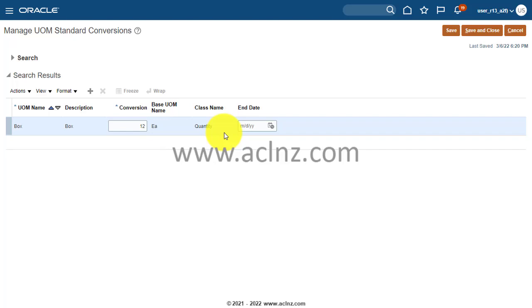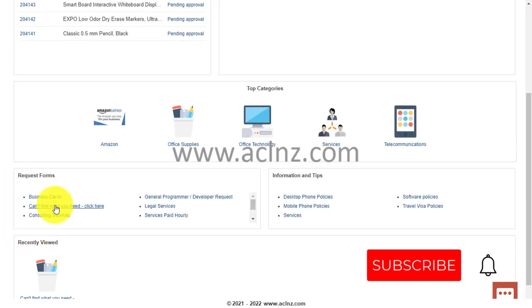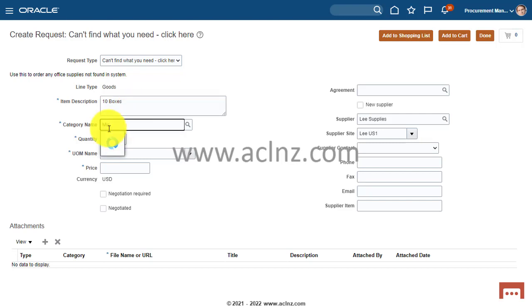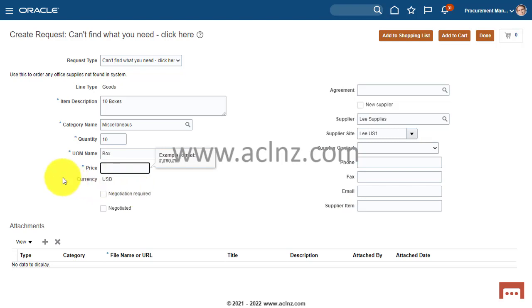After defining the unit of measure you must also define its conversion with the associated base unit of measure. Now let's go back to the transaction. I exit the form, reopen the smart form, enter description '10 boxes', category Miscellaneous, quantity 10, and come to Unit of Measure name — this time Box comes up. The root cause was that the UOM conversion with the base UOM was missing. That's how you fix the issue. Thanks for watching.